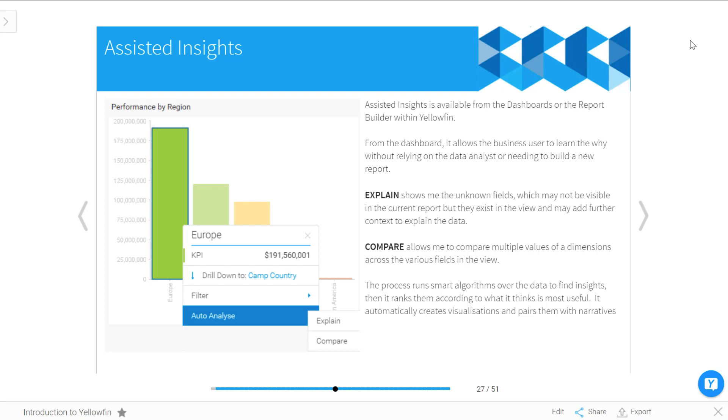You will find these in two different areas: on the dashboard as well as within the report builder when you're building a new report. There's a separate lesson about building or using Assisted Insights from the report builder, so this lesson is just focusing on the dashboards.